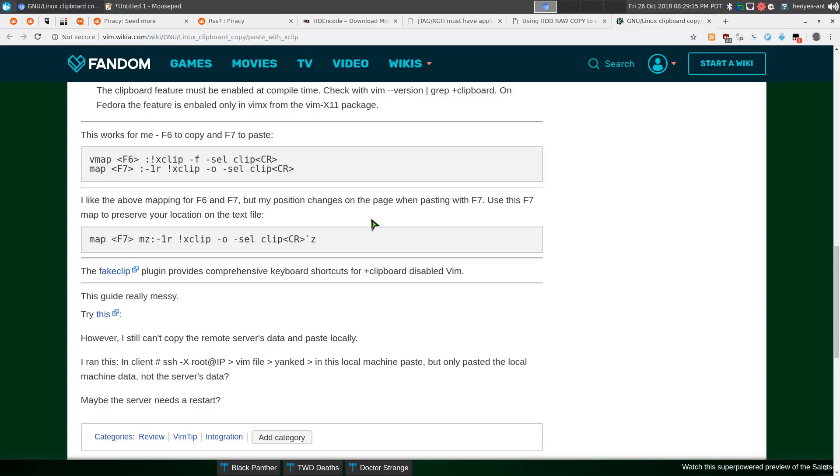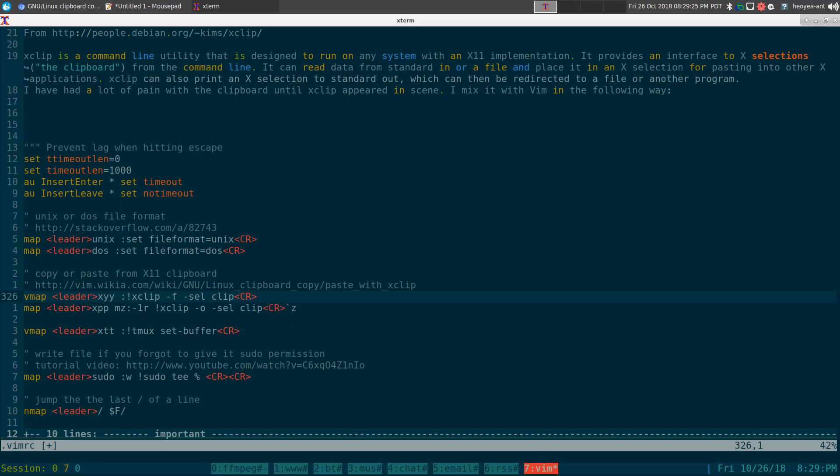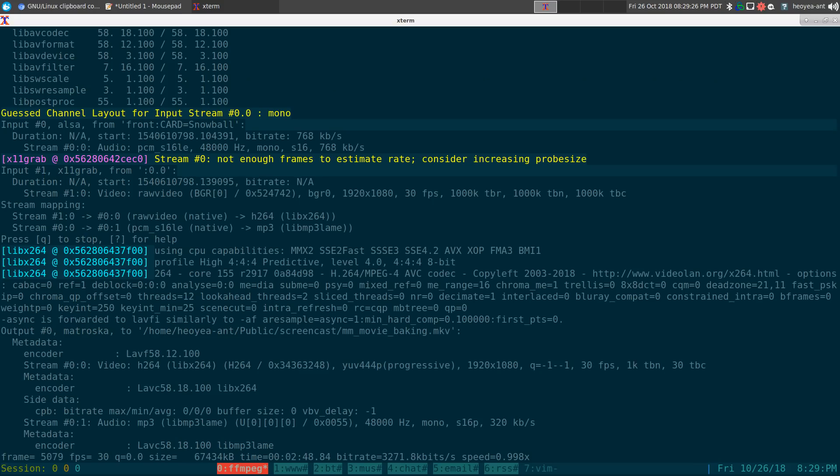Anyways, that's how you copy and paste to the X11 clipboard using your command line Vim, all right, if you need to. Anyways, that'll be it for this one.